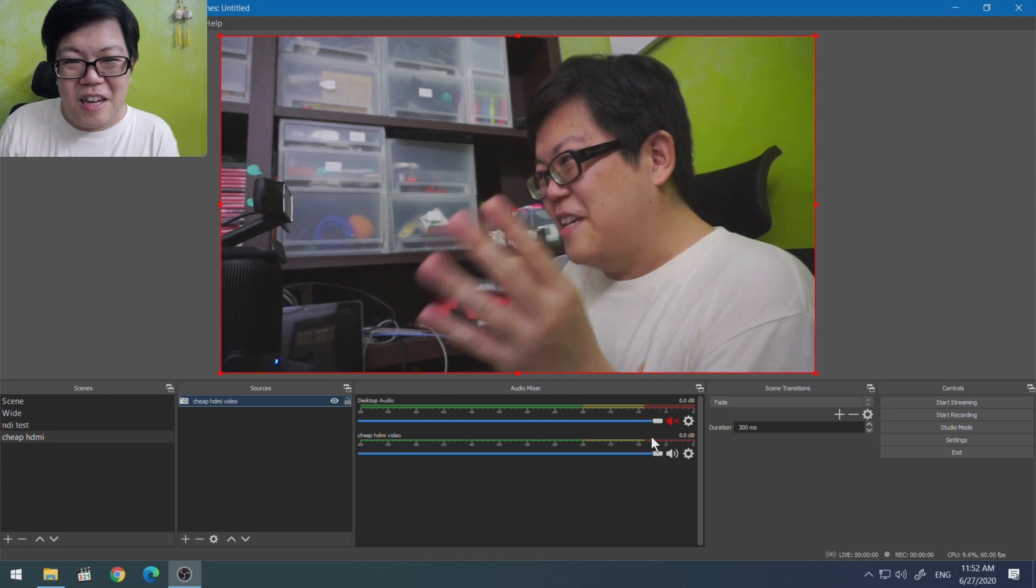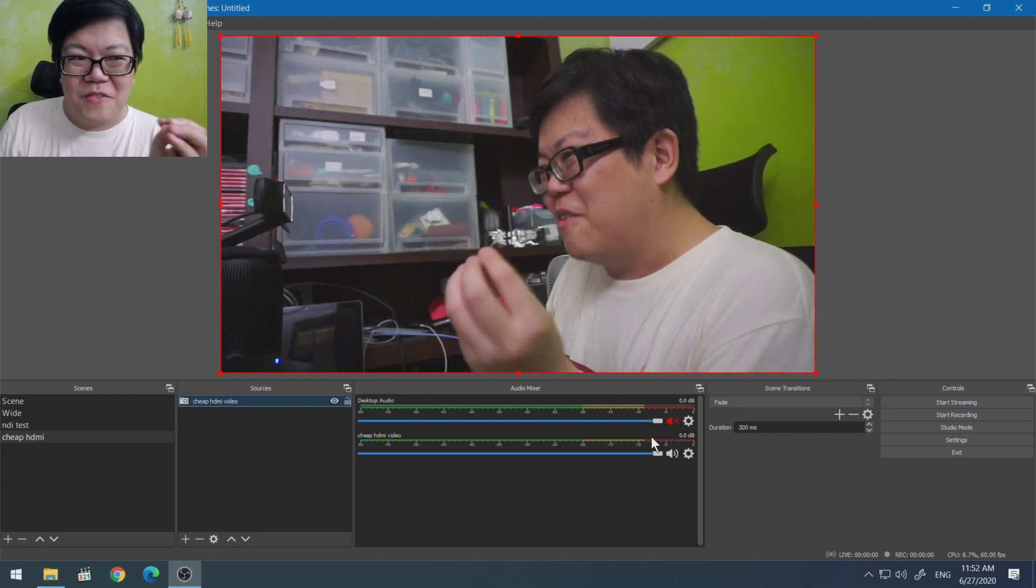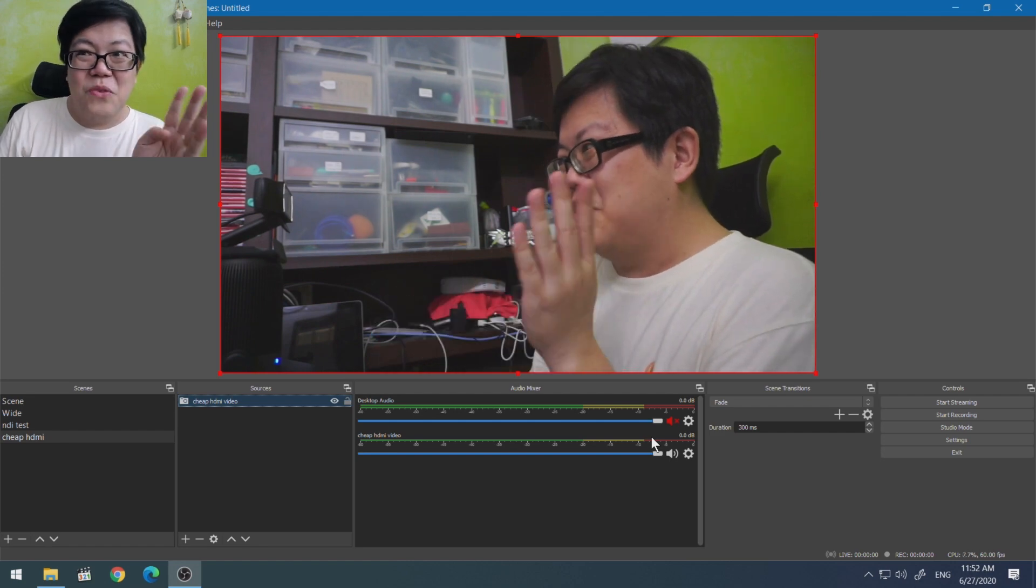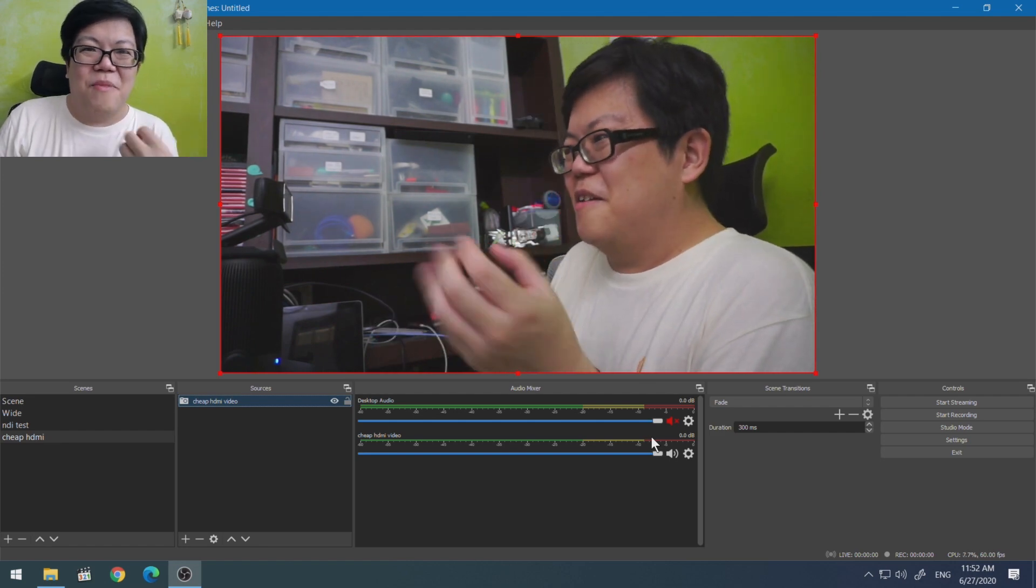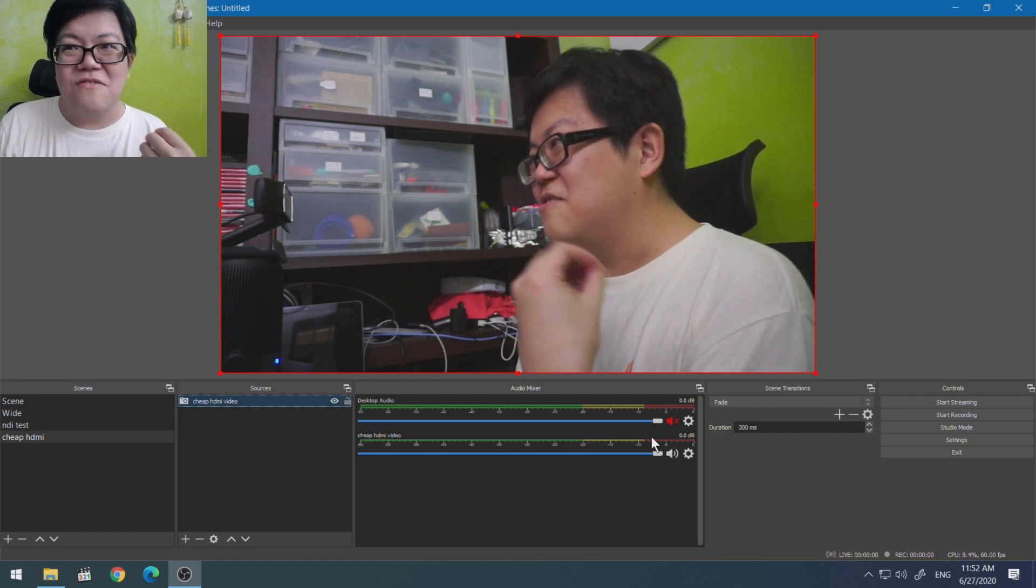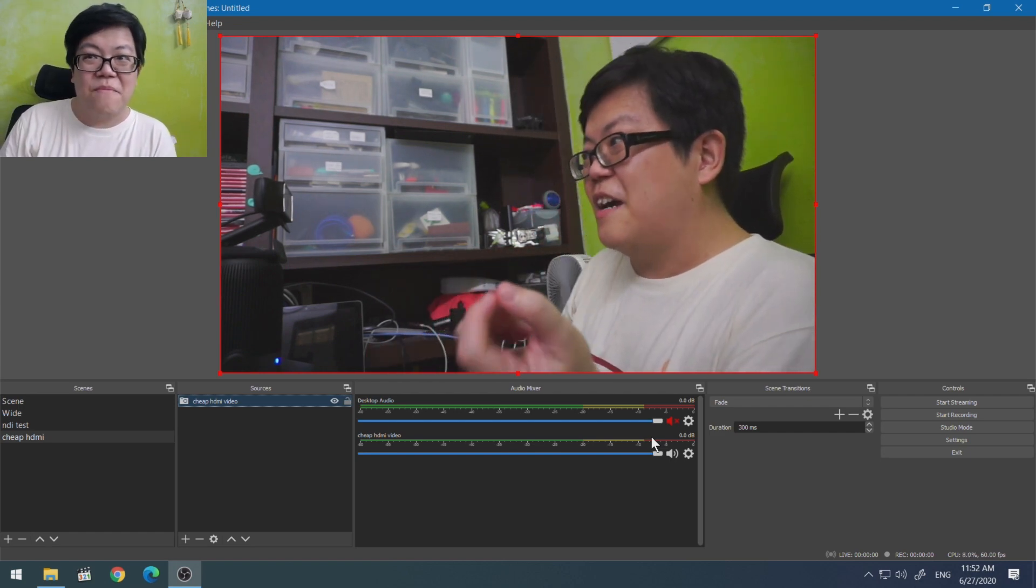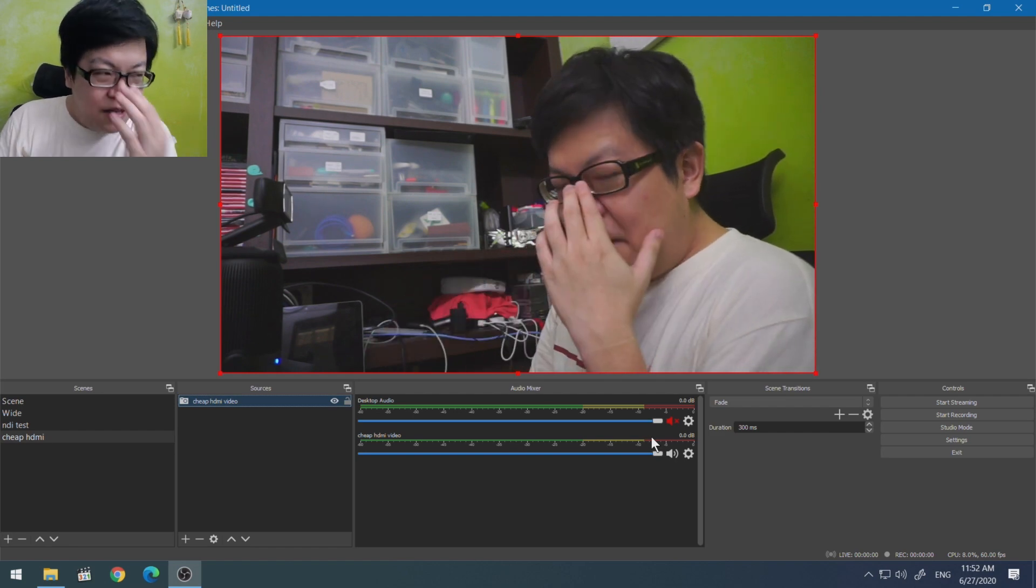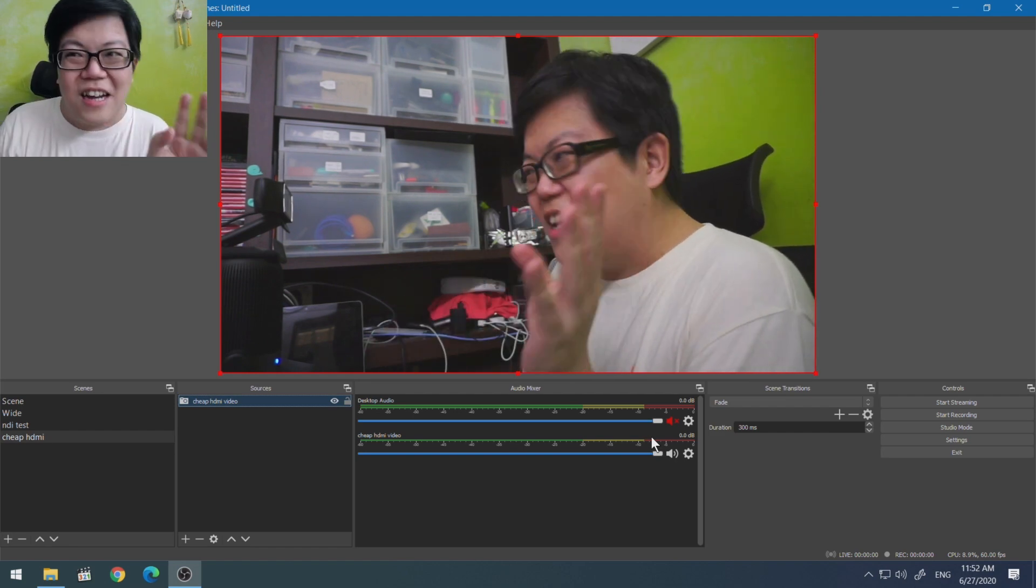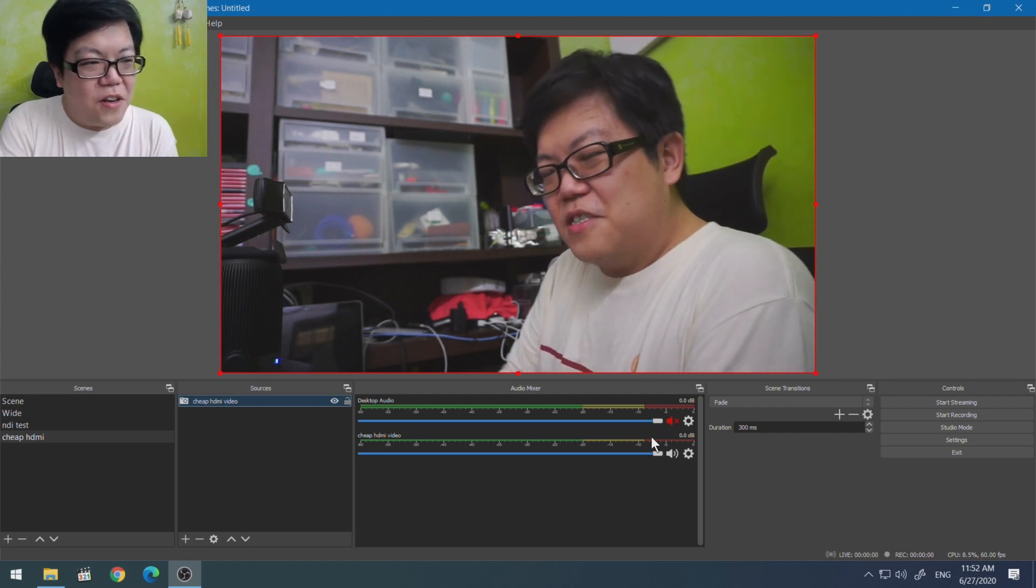Obviously with such a big delay, I think it's about half a second, you can't play games on this thing. But of course to use it as a cam link to show your face cam, that's fine.